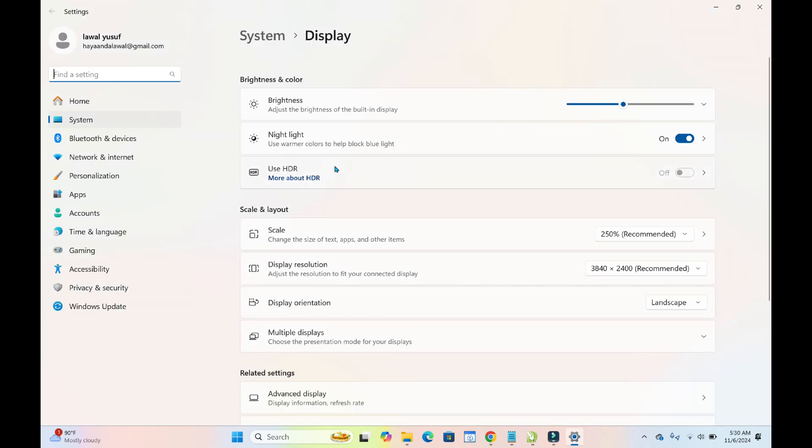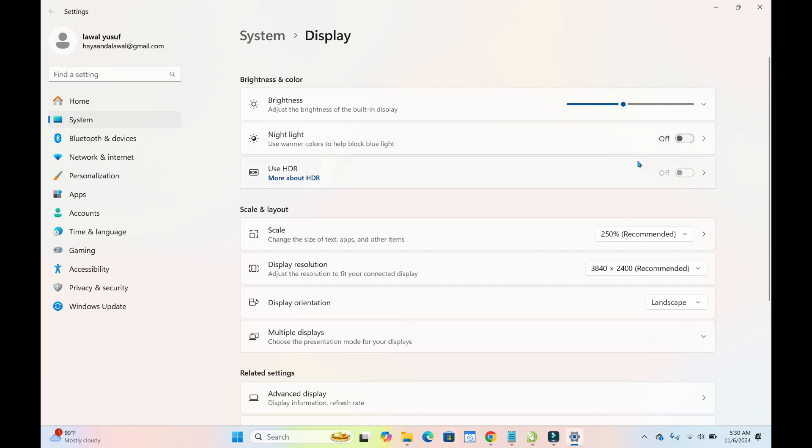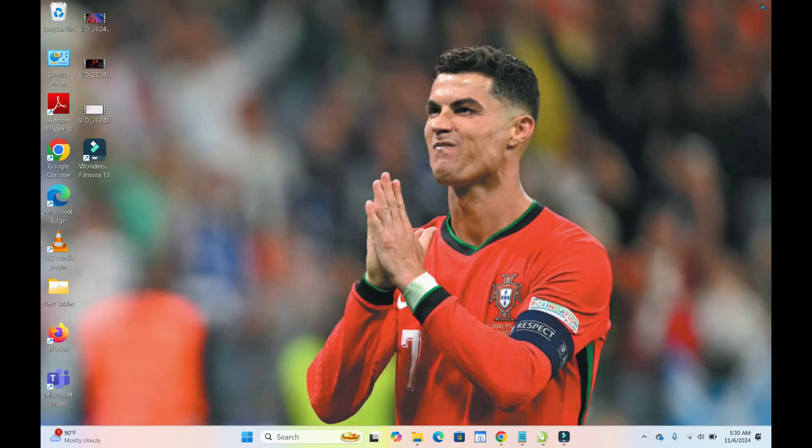So when you finish loading, you can then come to this place where you have night light right there. Then you click on it and as you can see, it has been turned off. So then, you can just close it.